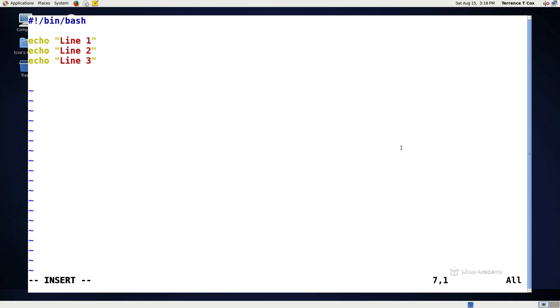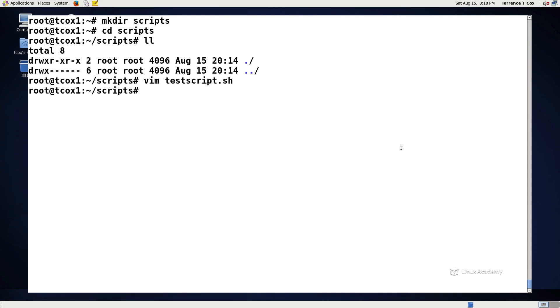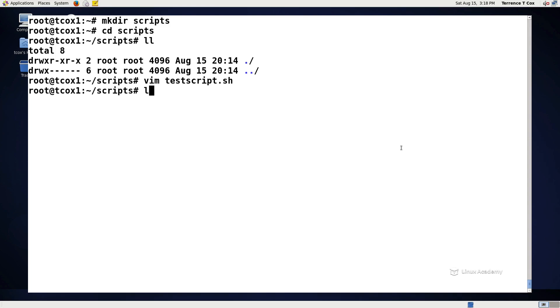We can also echo out or cause to happen another command. For example I can do ls -al on the root file system or the root home directory if I have access to it, and then I can exit this particular command. Let's go ahead and save our script.